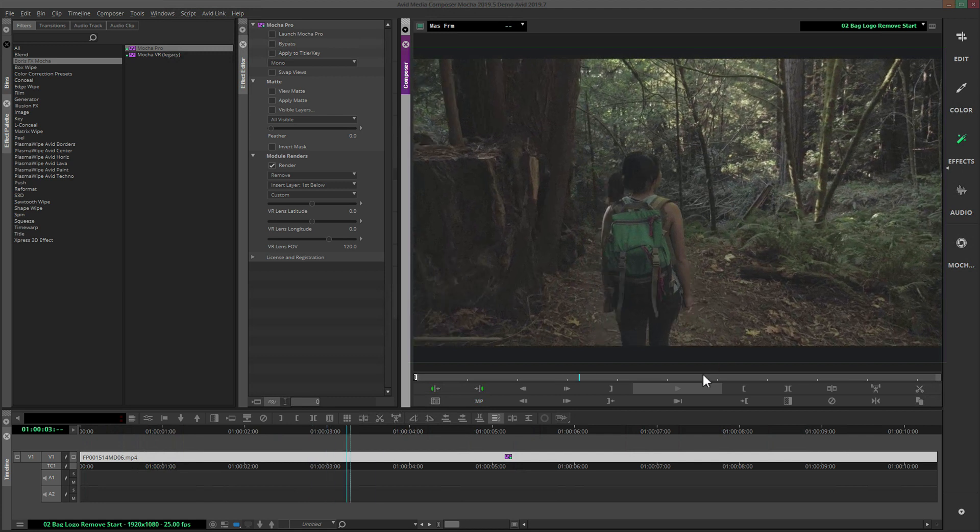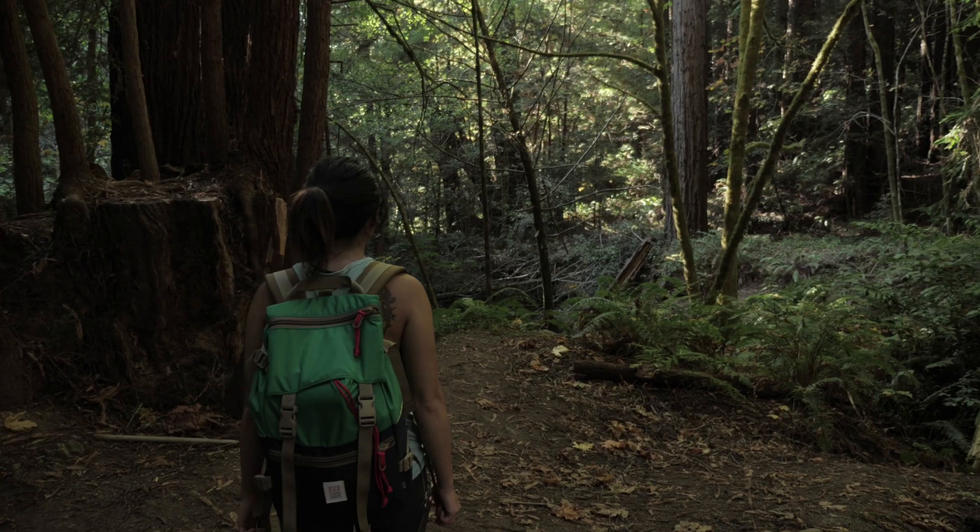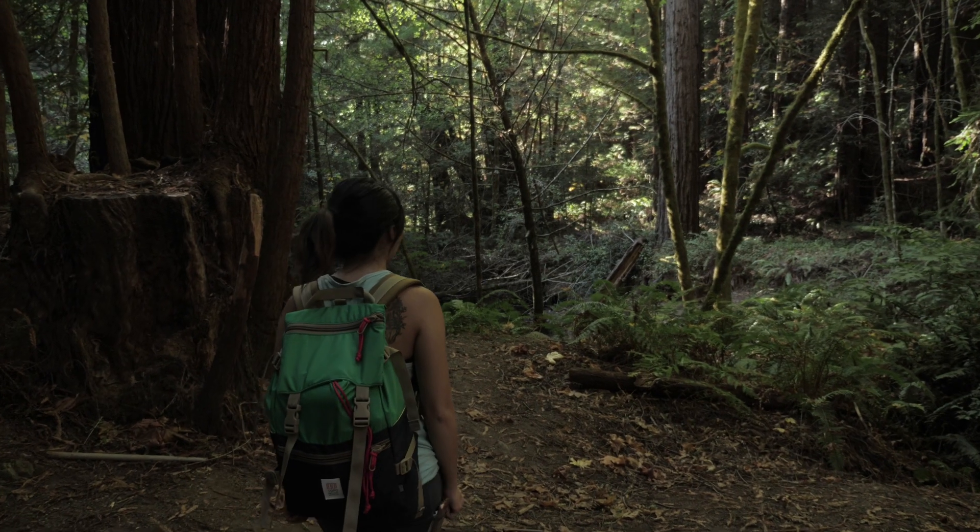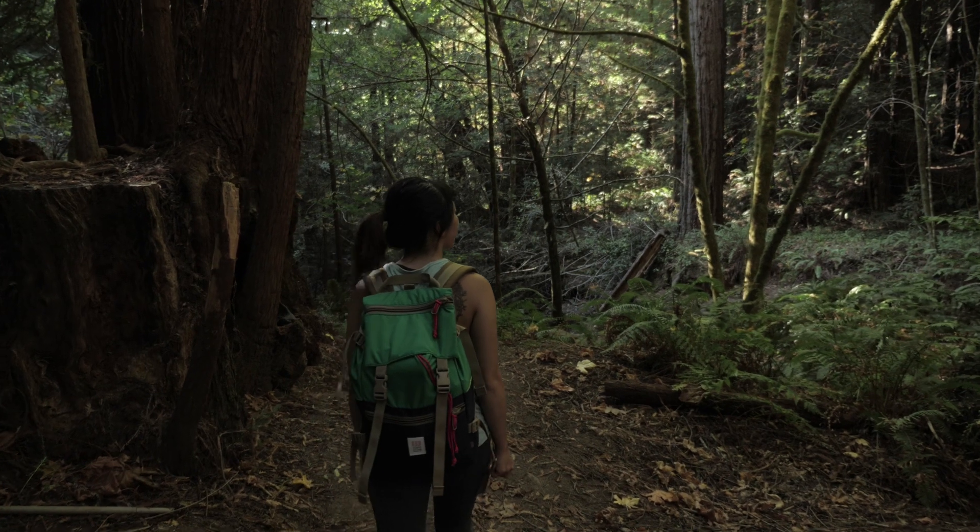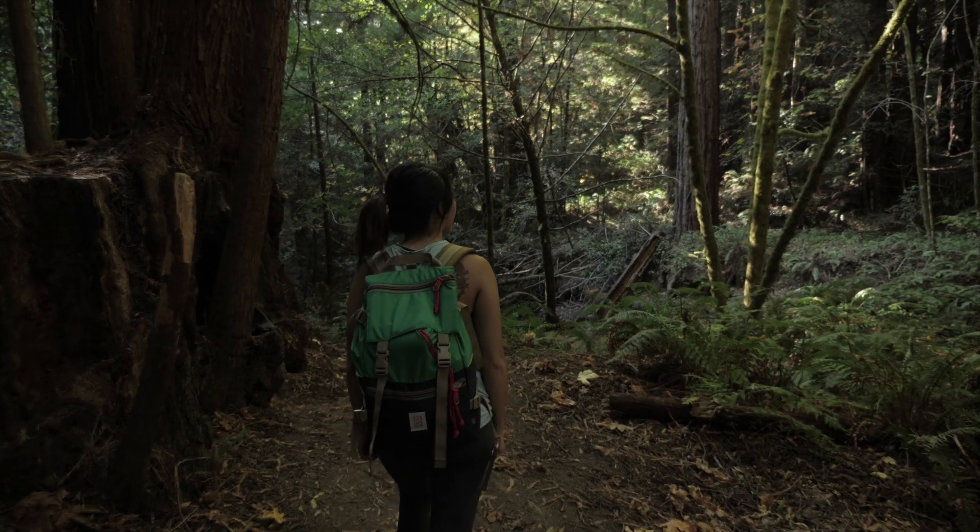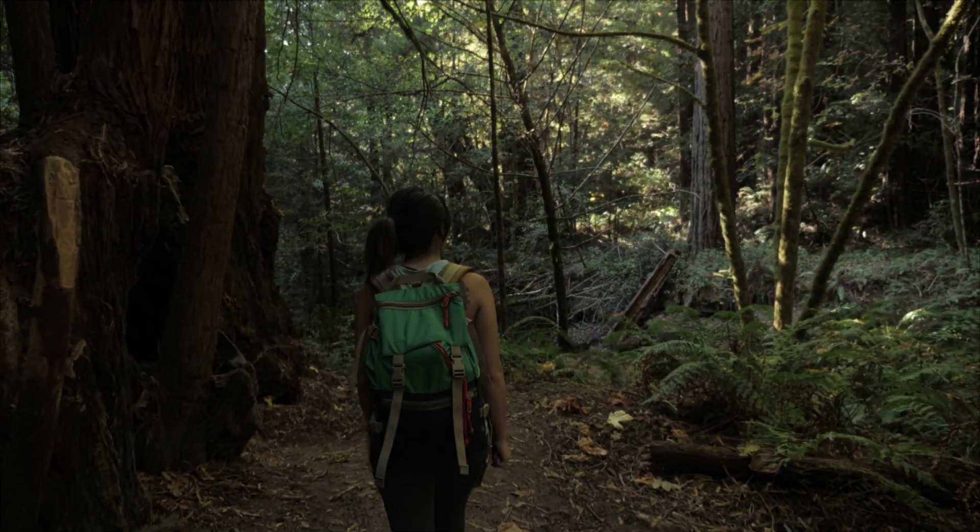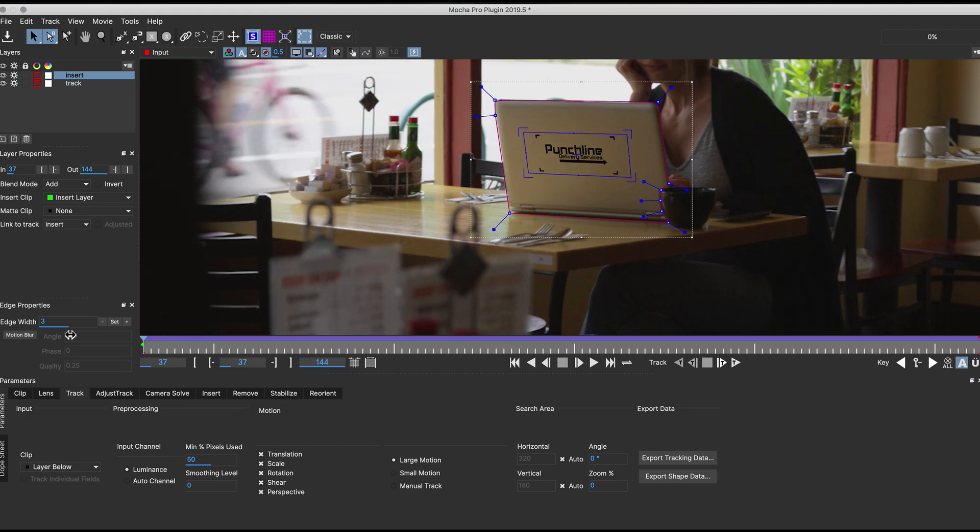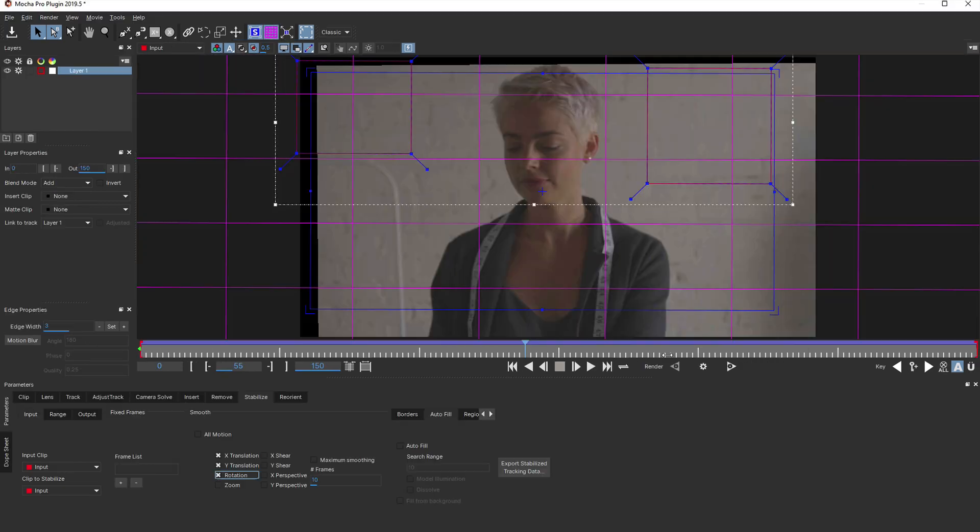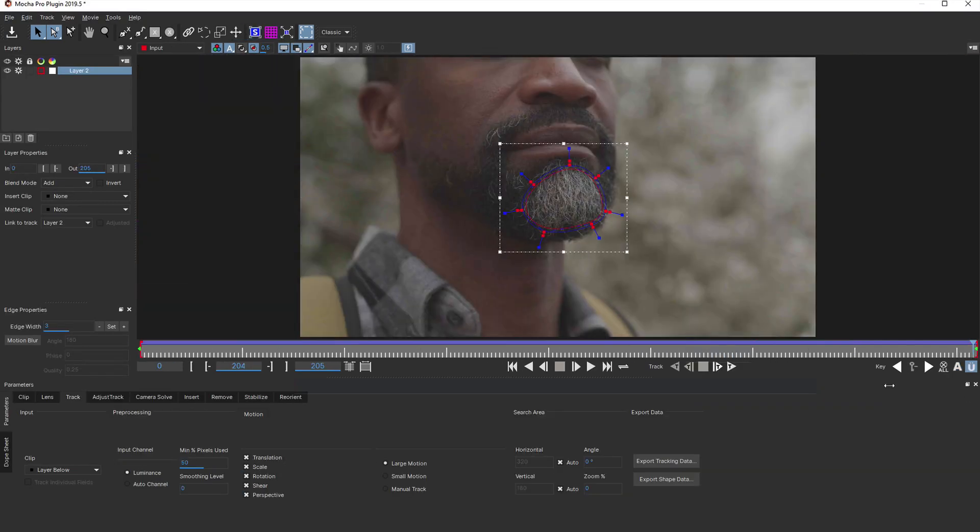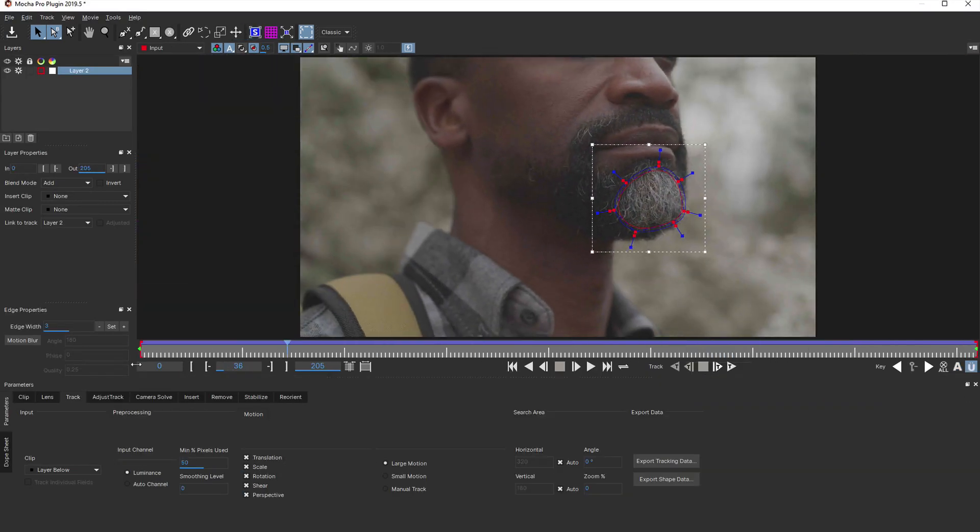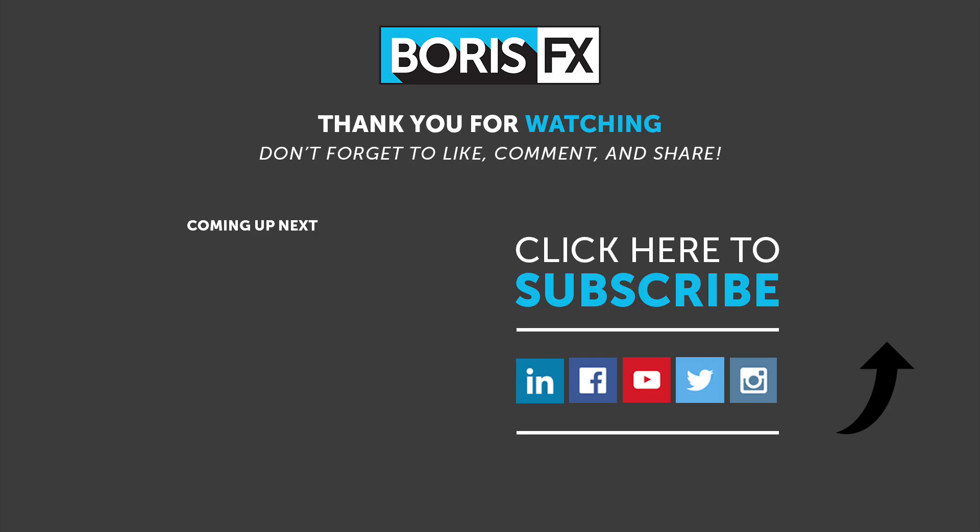So that's a quick tutorial on removing logos inside Media Composer 2019 with Mocha Pro. Mocha Pro's AVX plugin is of course not limited to tracking and object removal. There are many additional features like clip inserts, stabilization, masking and other advanced tools directly rendering onto the Media Composer timeline. If you have any questions, as always, let us know in the comments or post on the forums at borisfx.com. Thank you.